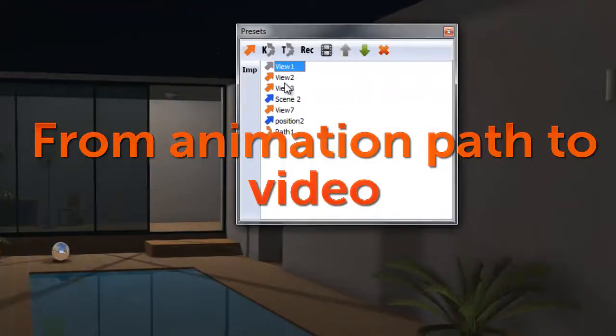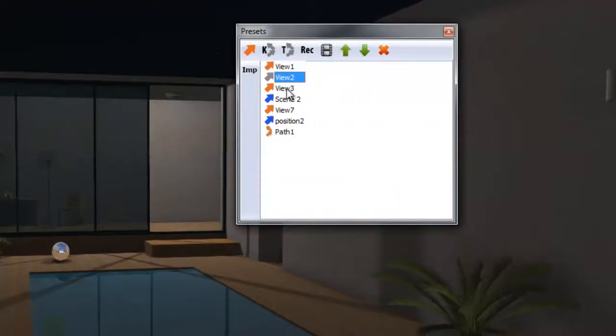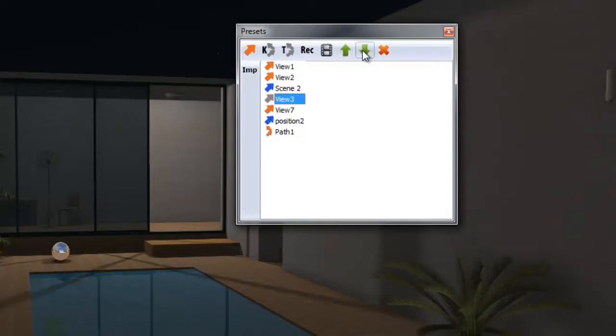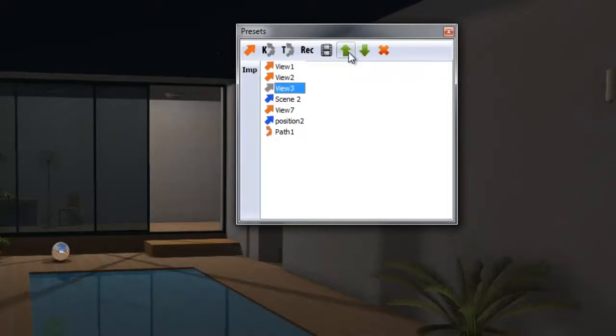You can delete or add views. You can also move views up and down the preset list to change the sequence.